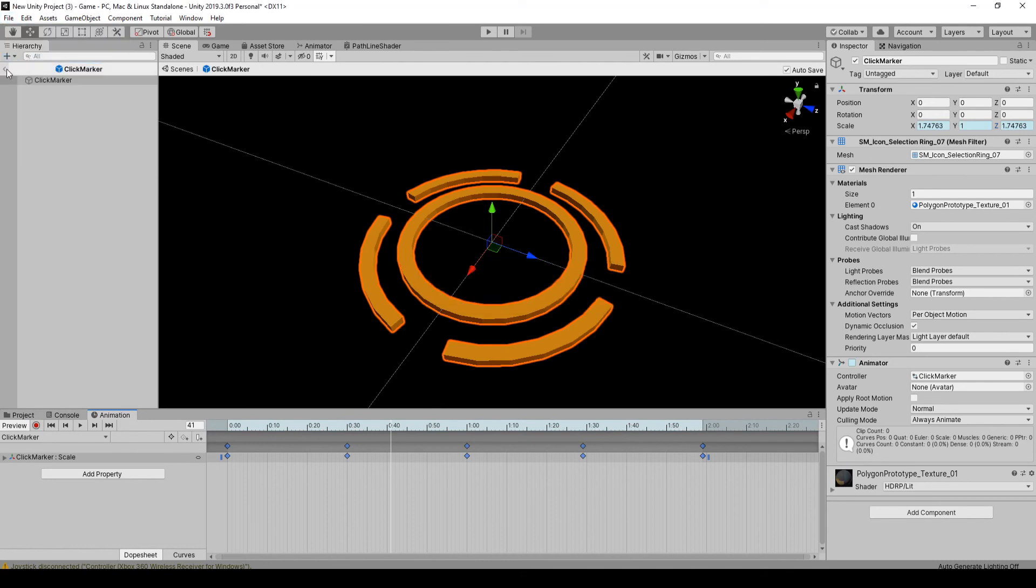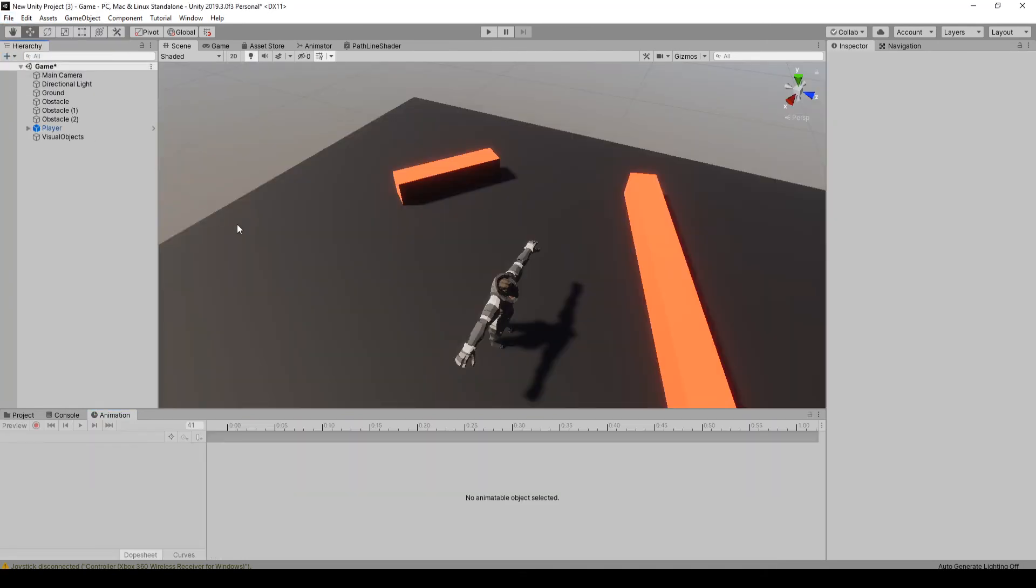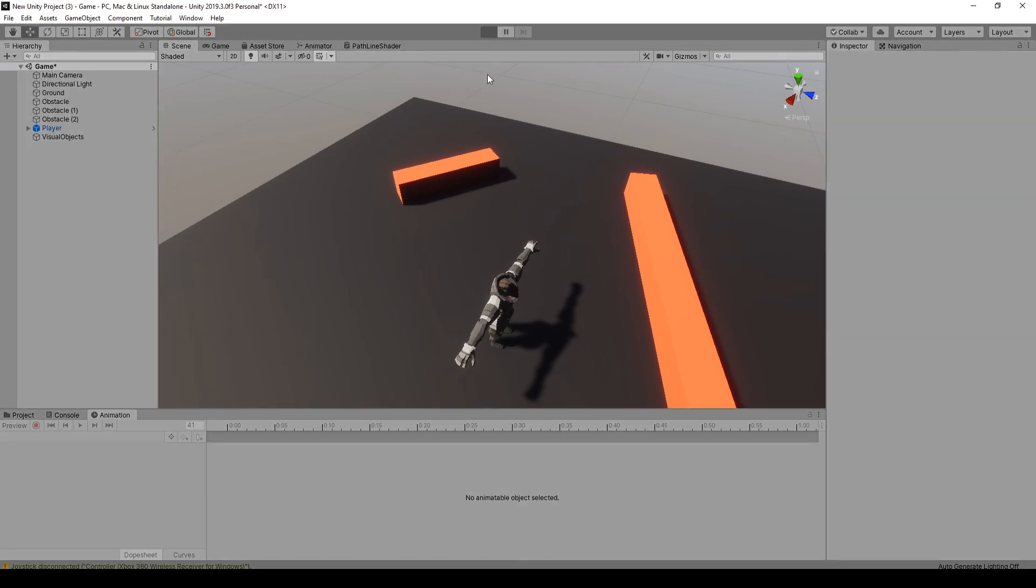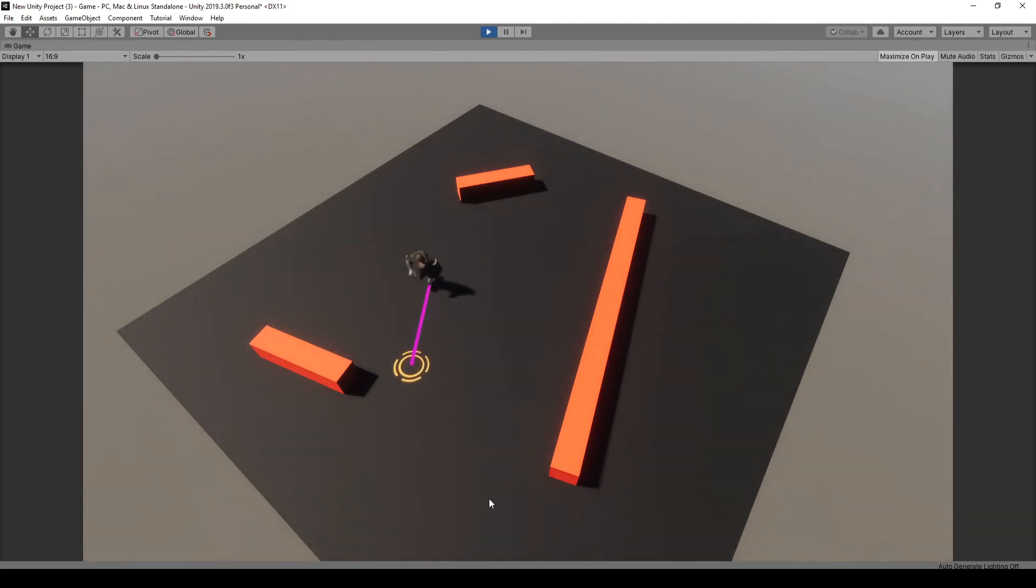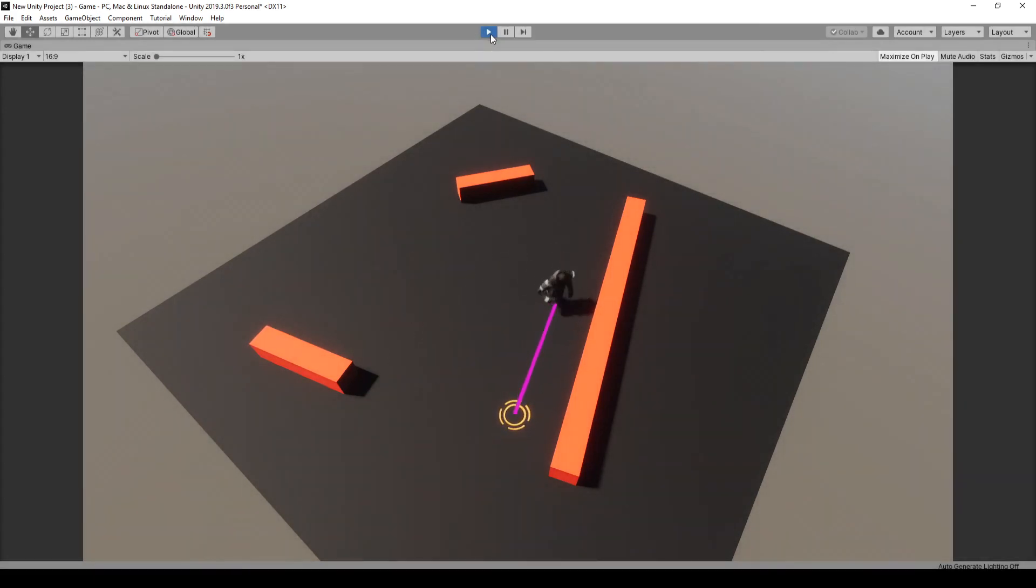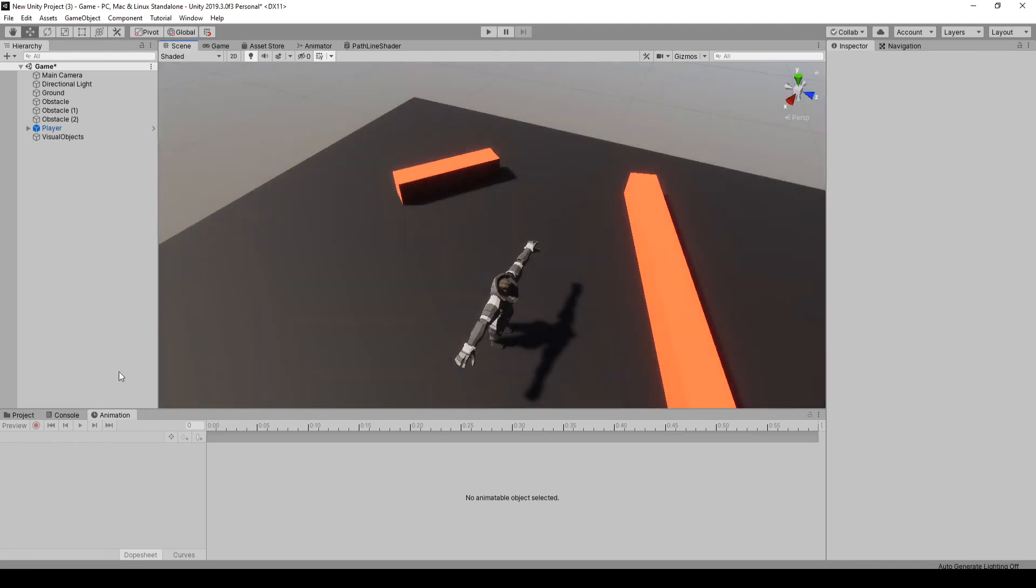Save our scene, go back into it. And let's just test that out quick. Yeah, that's looking a lot better.